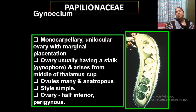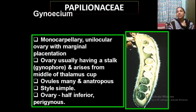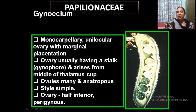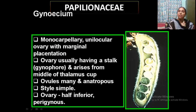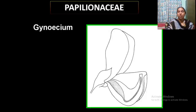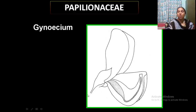The gynoecium is monocarpellary — only a single carpel. The ovary is unilocular with marginal placentation. When you cut open a pea pod, you can see seeds arranged on its margins — that is marginal placentation. The ovary often has a stalk called a gynophore. The style is simple, and the ovary is half inferior or half superior — hence the perigynous condition. The ovary, long style, and stigma constitute the gynoecium.